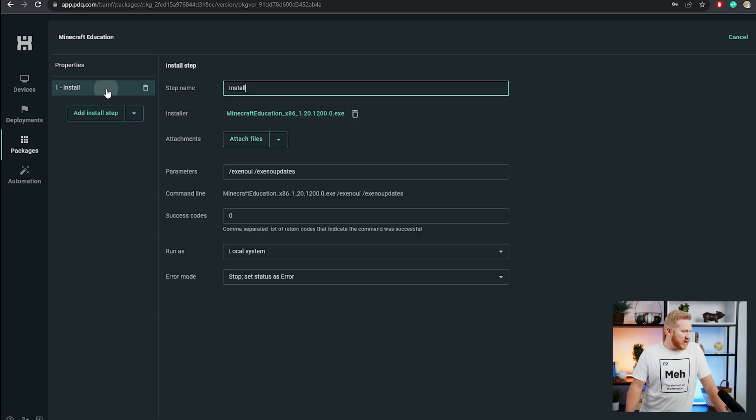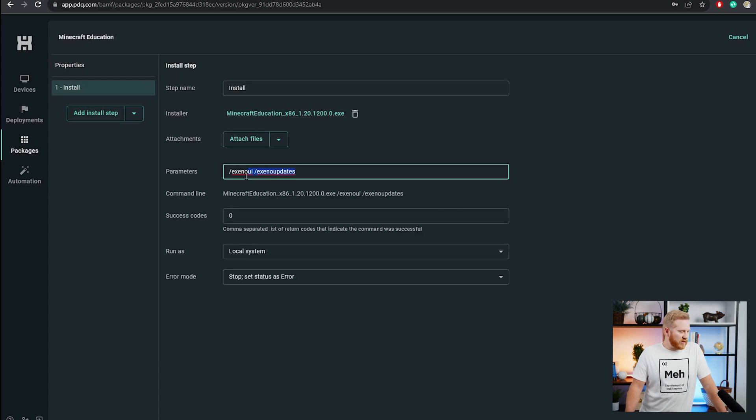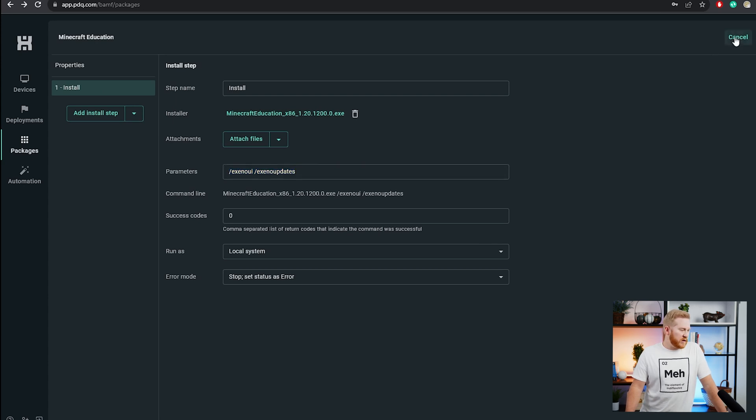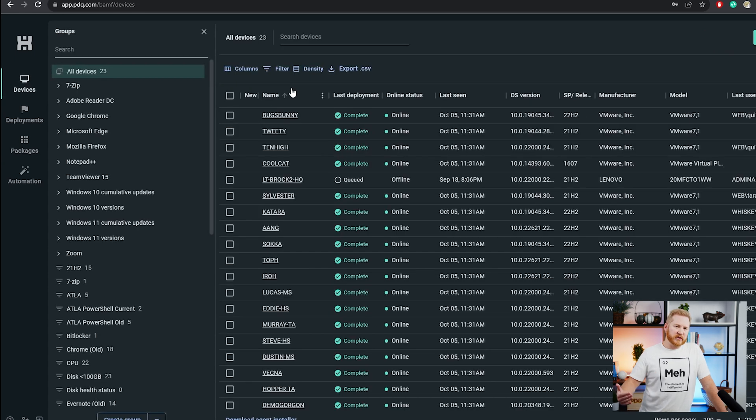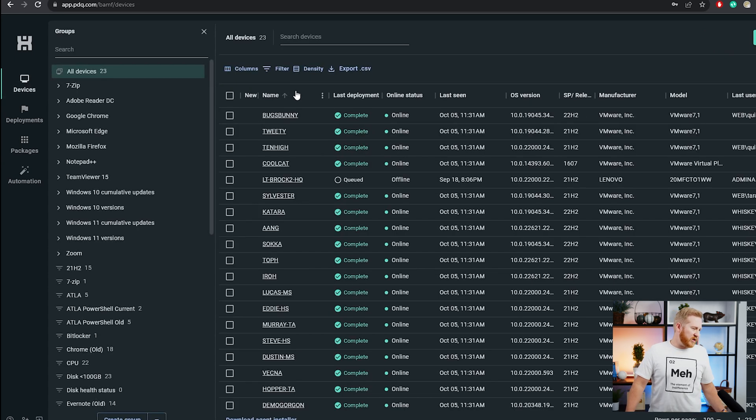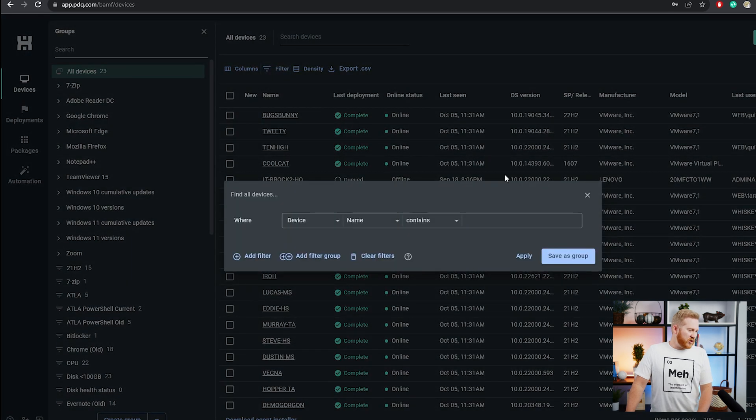We've got our name and then we've just got an install step here. You'll see that we've got those same parameters in this package as we did in the other one. So we've got that already saved. If you wanted to actually do something similar to a static collection in PDQ Connect, what you can do is you can create a group.